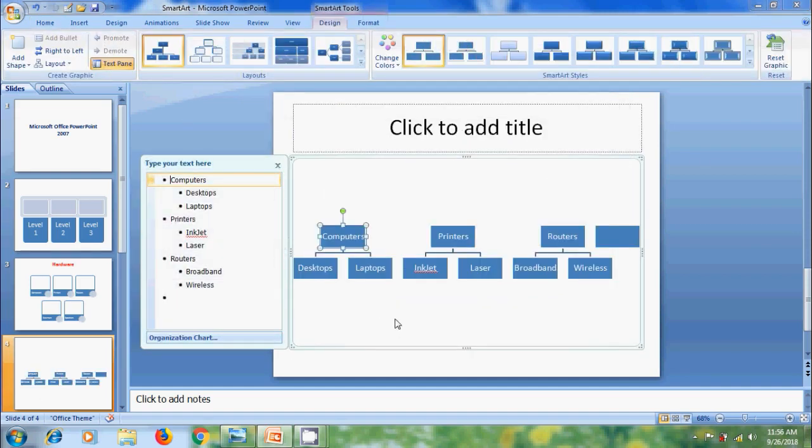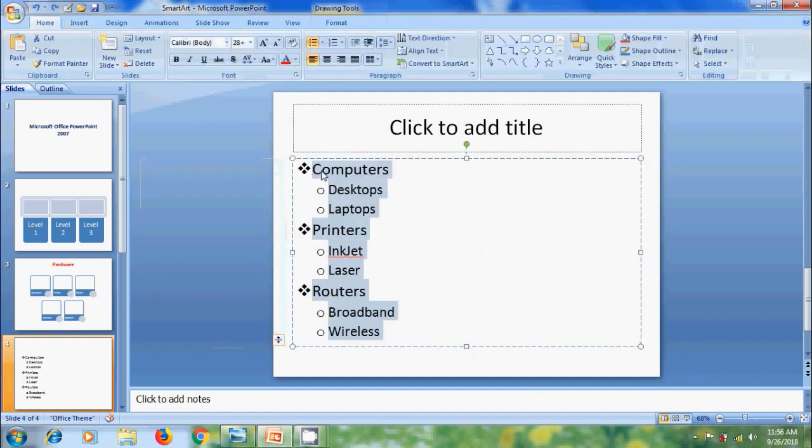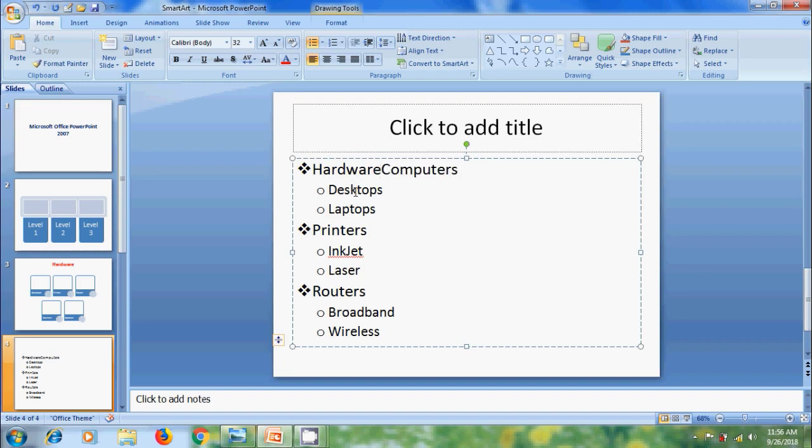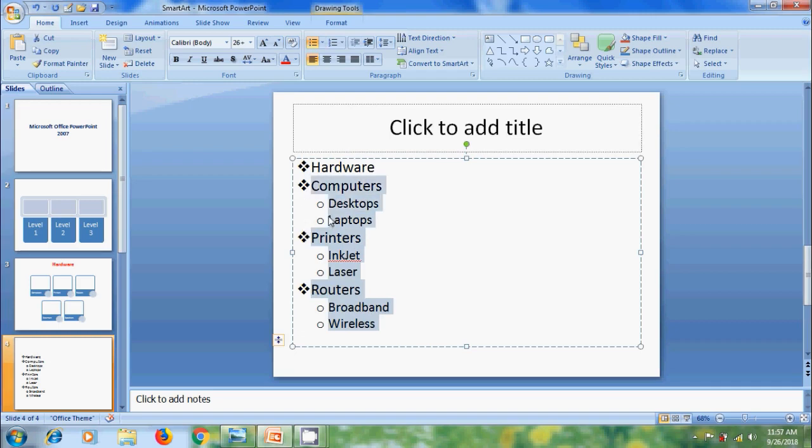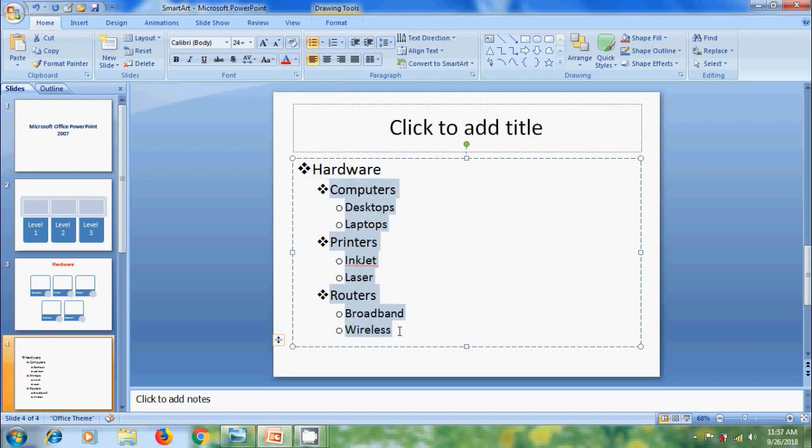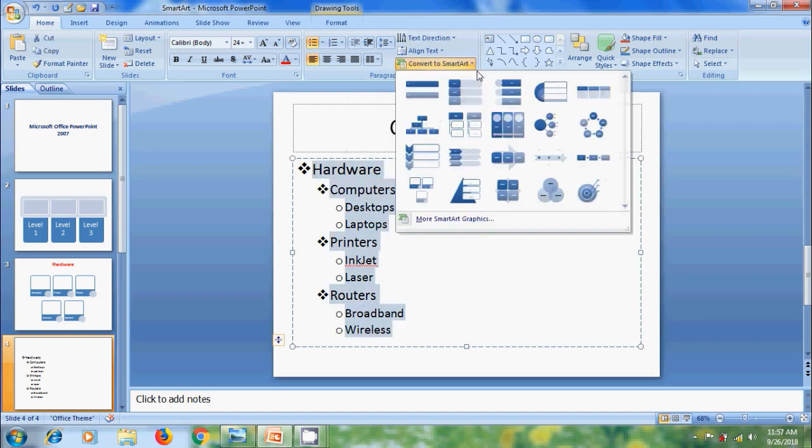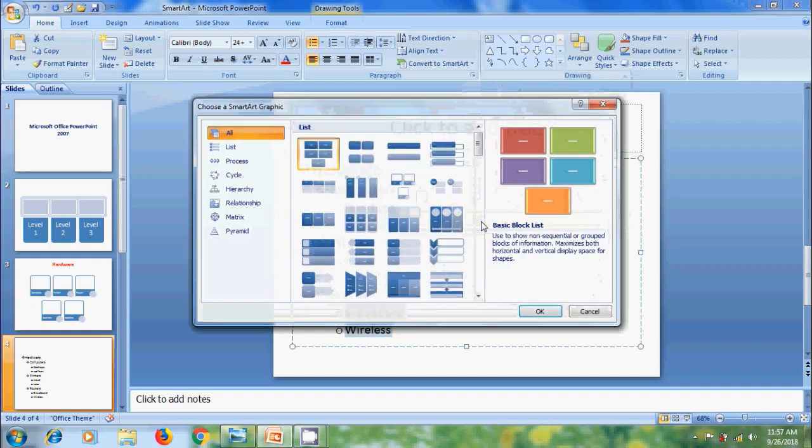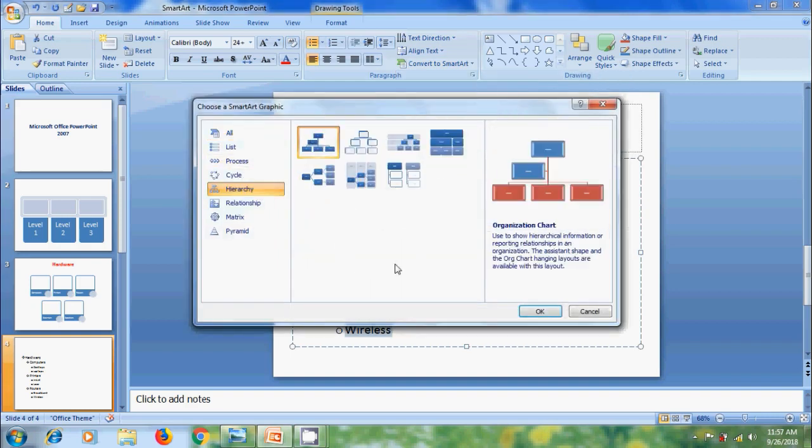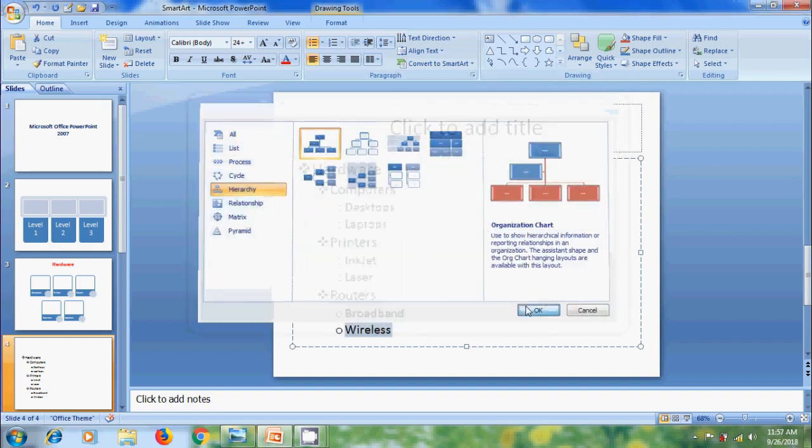And if you want to bring all these items under a parent group, just undo the process. And on the top, I want to enter Hardware. And I want to make all these items as child and sub-childs to Hardware, for that, click on Increase Indent Level. Again, select all the text. Come to Convert to SmartArt option. Select More SmartArt Graphics. Come to Hierarchy. Select a Style. Click on OK.